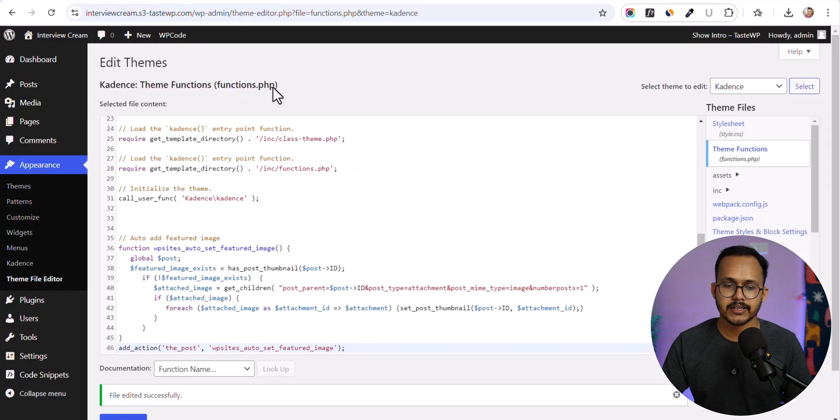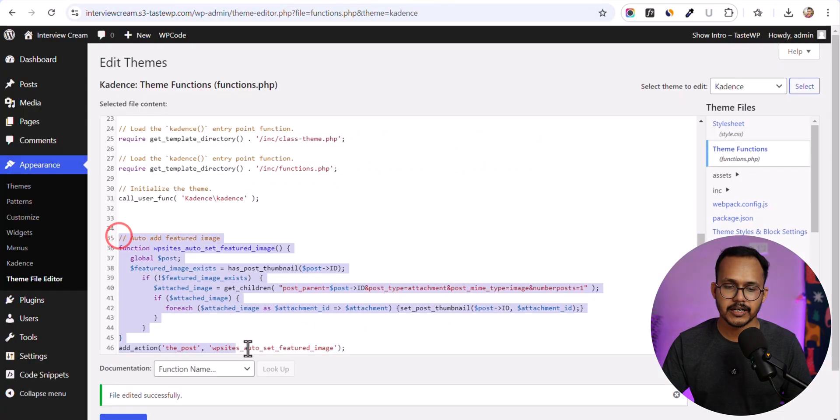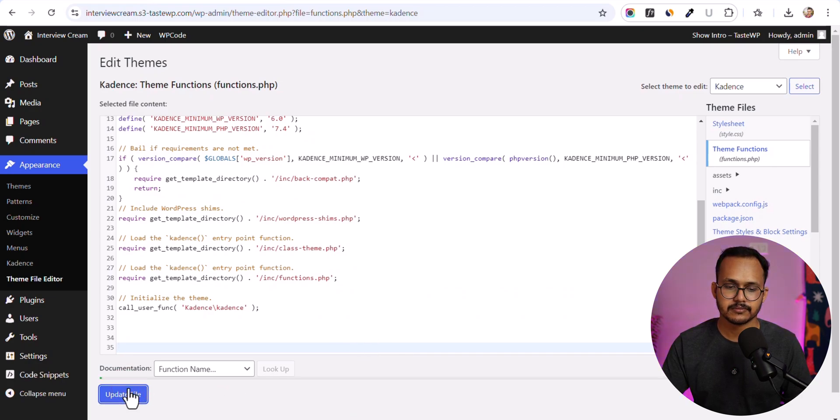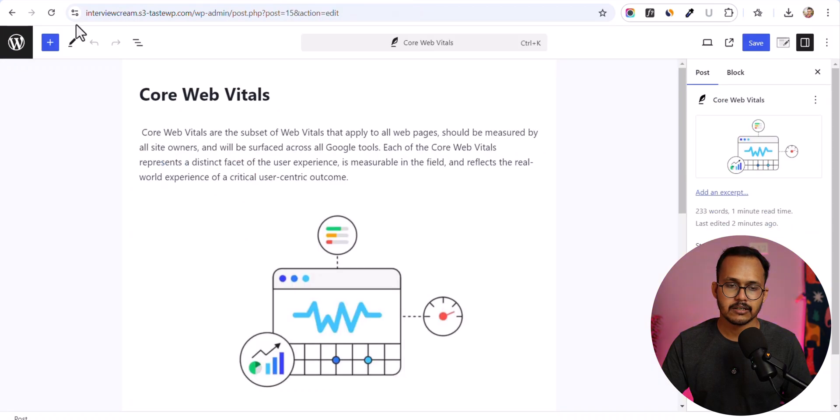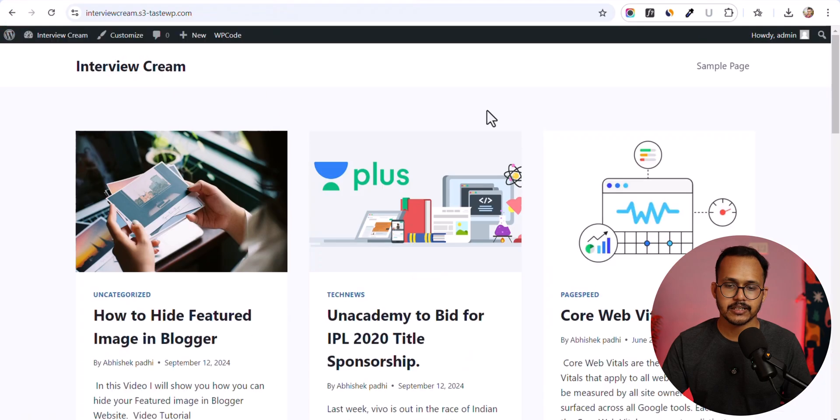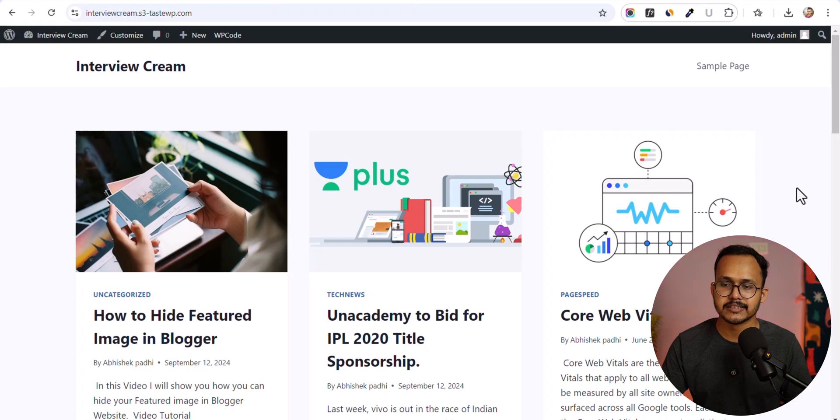Now I can remove this code. I don't need it anymore. Let's remove it and hit update. Now let's go back to the home page. As you can see, the featured image is still there.